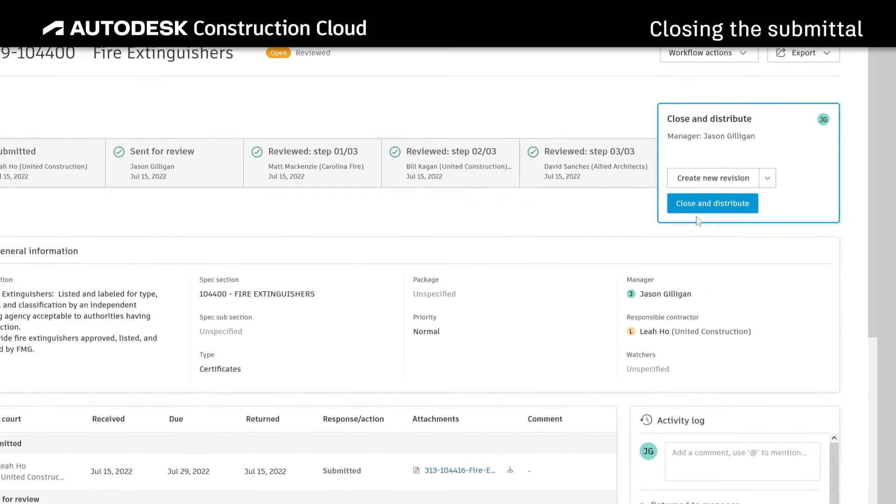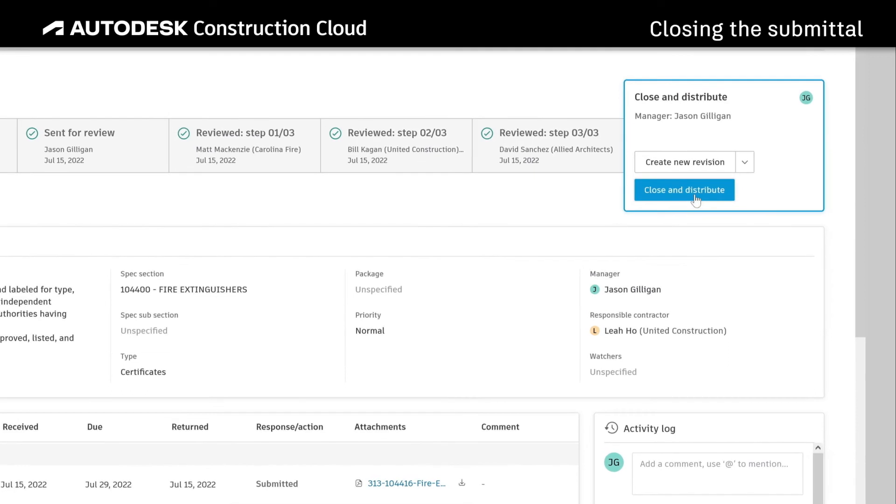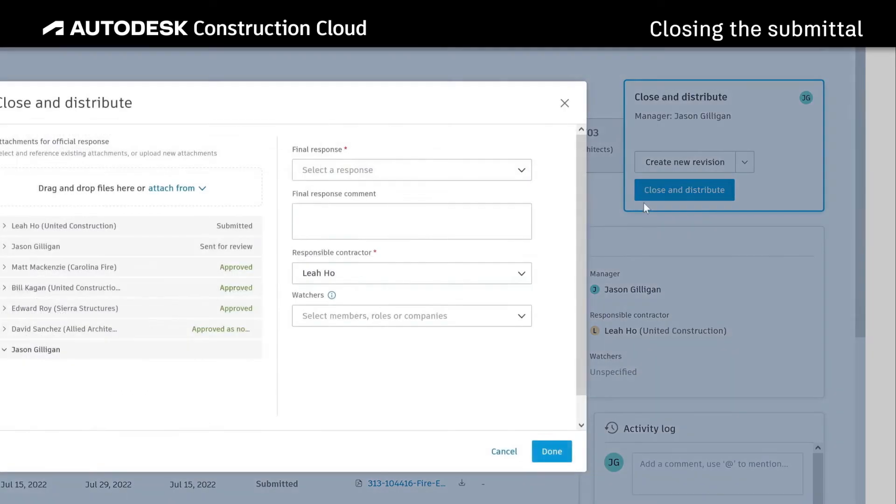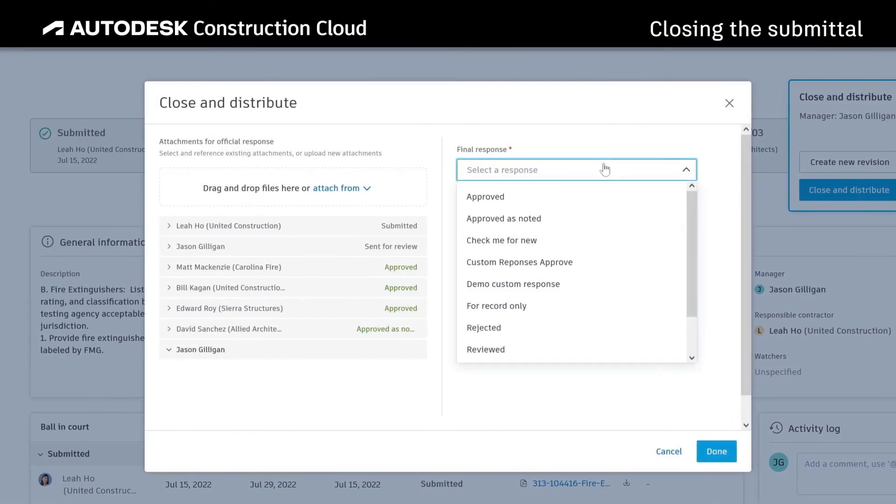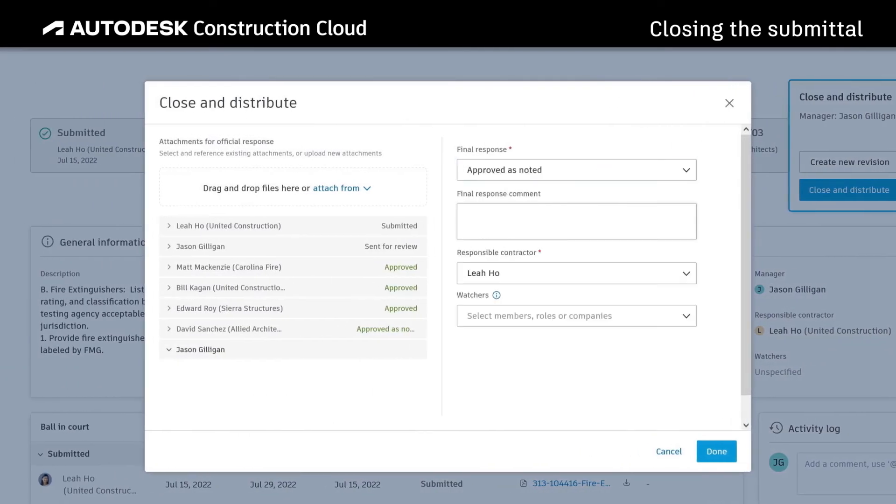After all responses have been received, the submittal manager can set the final response, select final attachments, and close the submittal.